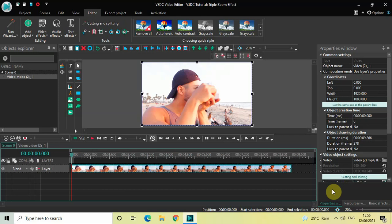Hey guys, welcome back to Next-Gen Blog. In this video I want to show you how you can apply a triple zoom effect in VSDC free video editor. By triple zoom effect I mean I will be applying three different zoom effects one after the other — making the camera zoom into a particular portion of the screen, stay there for a couple of seconds, and then zoom out.